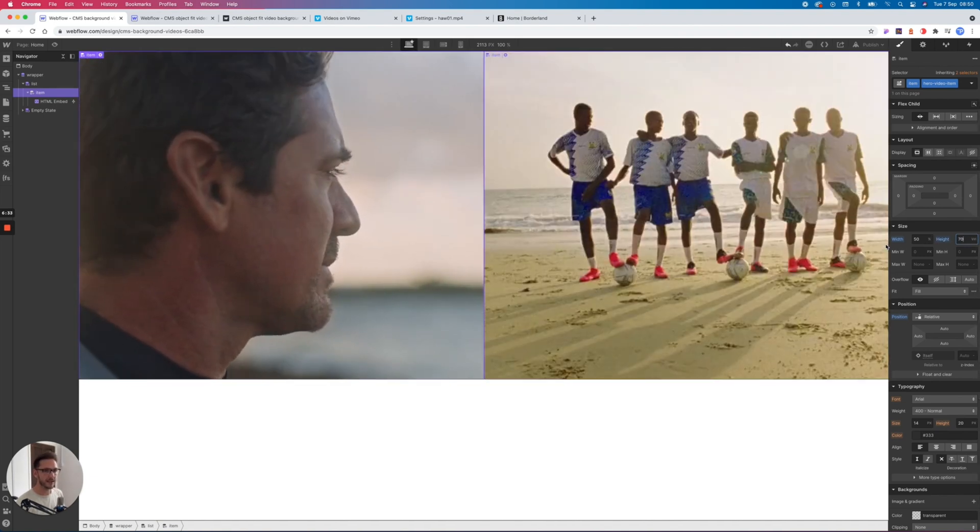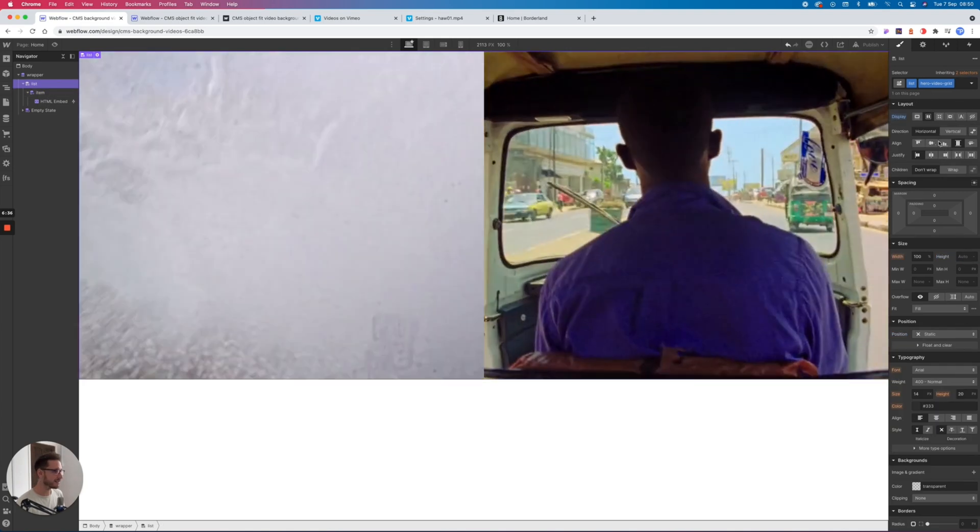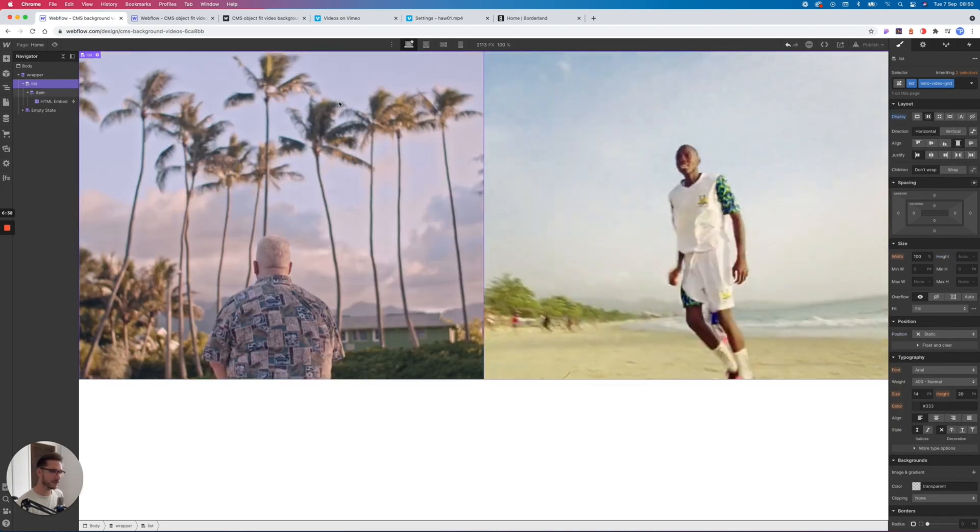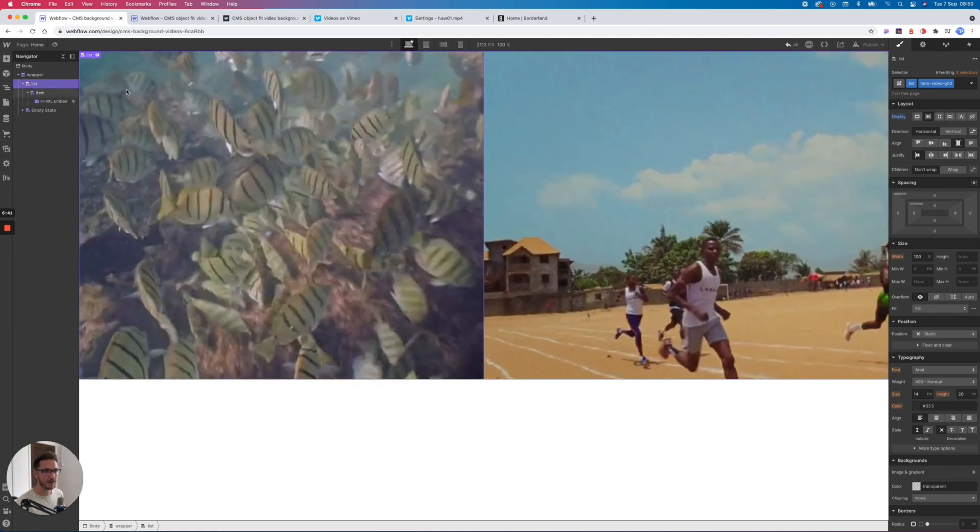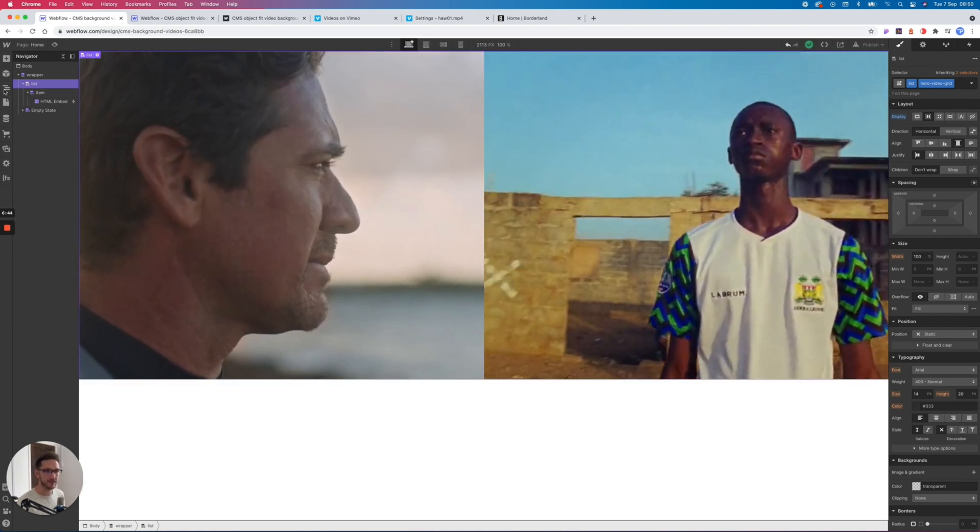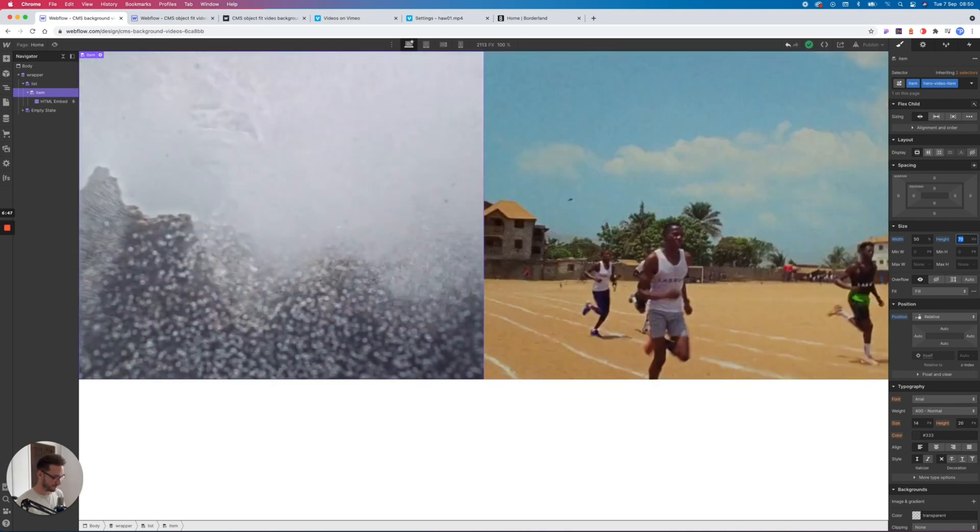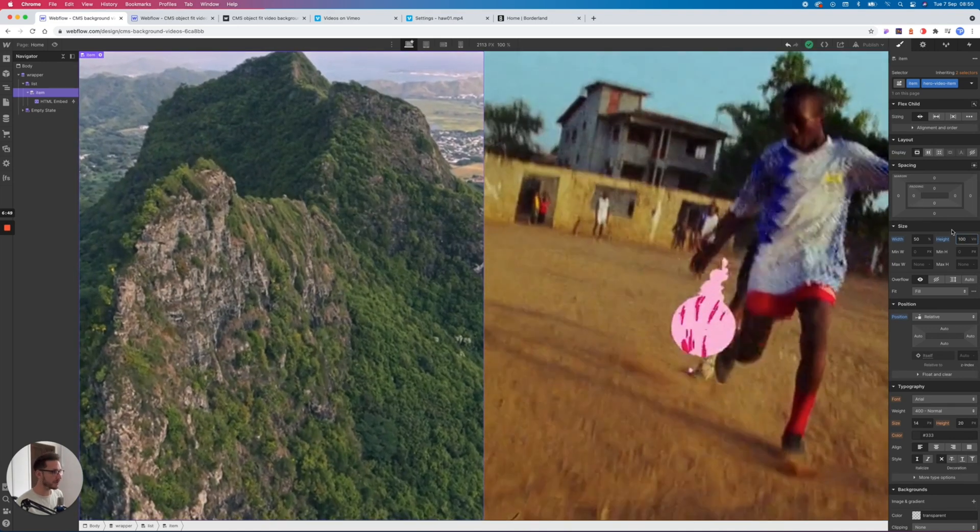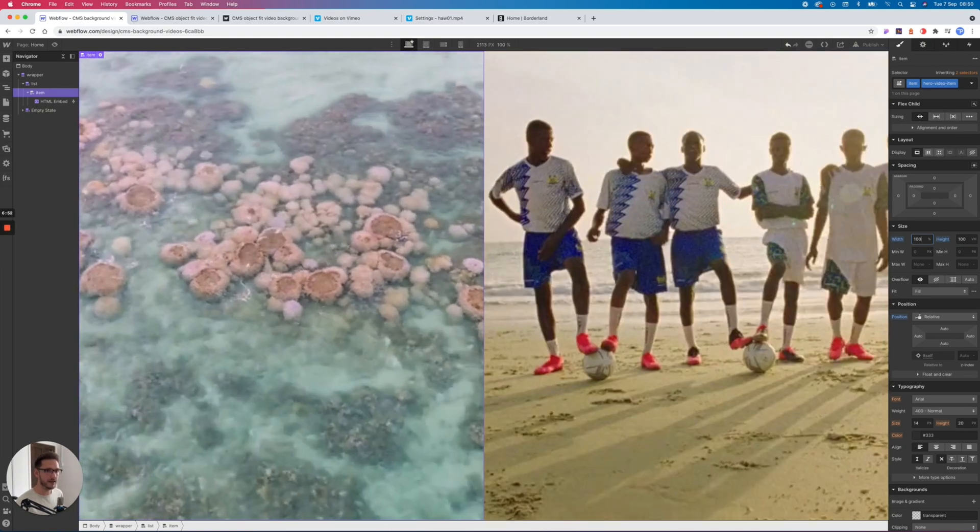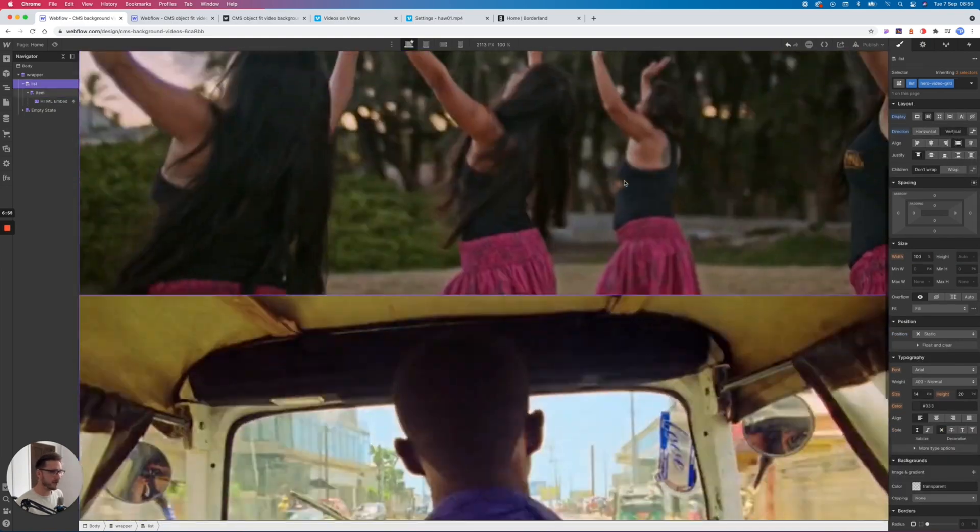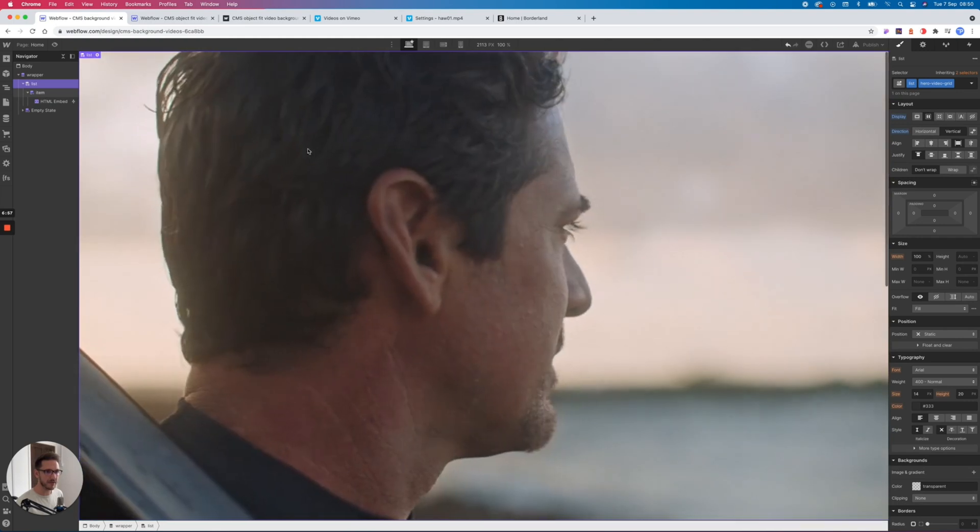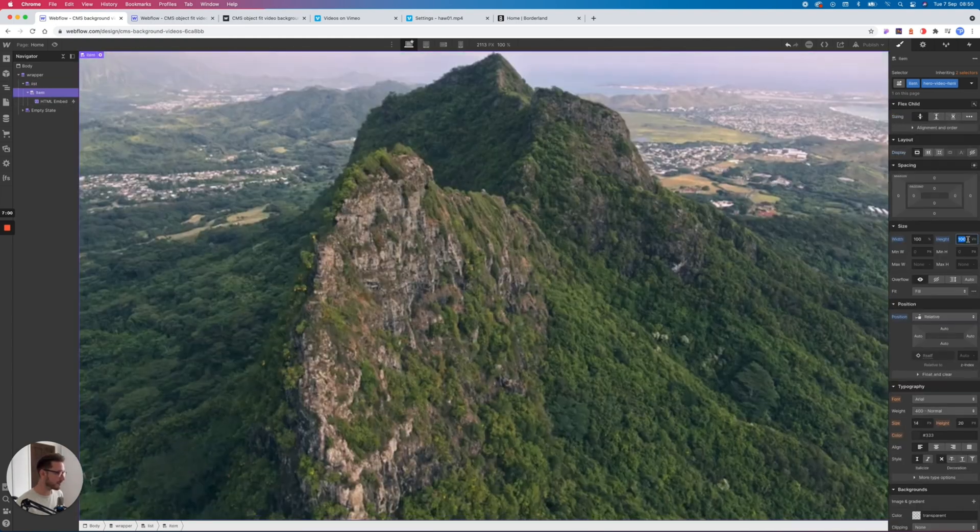We can now see because we've set the list to display flex horizontal, it's stacking them side by side, and we can obviously do whatever we want with this. So we could maybe make this item 100% and now we've got two like this. Or we can make it 100% like this and set this list to vertical, and now we have two videos on top of each other. Maybe we want nice thin strips of video, so maybe we can set them 50-50 like this.